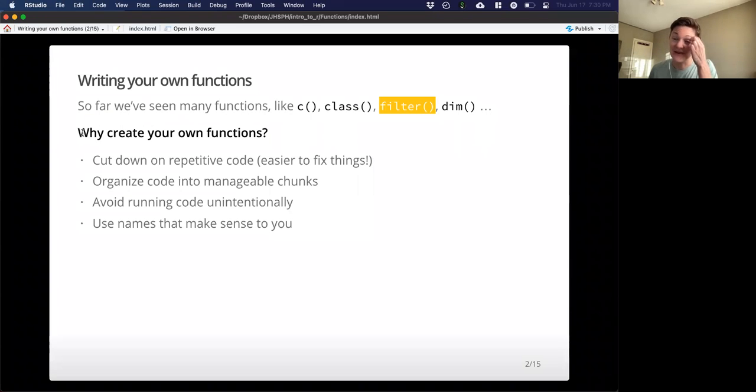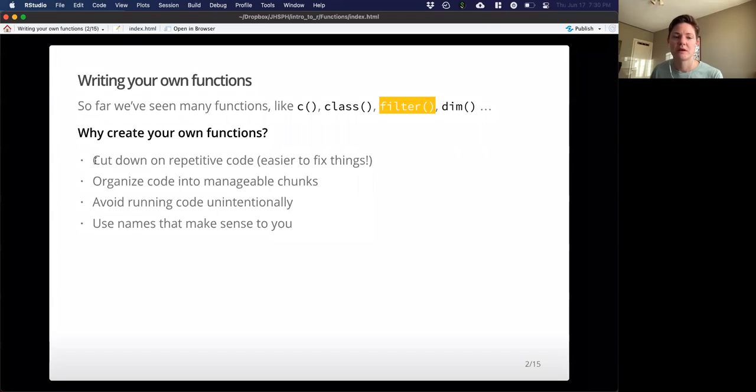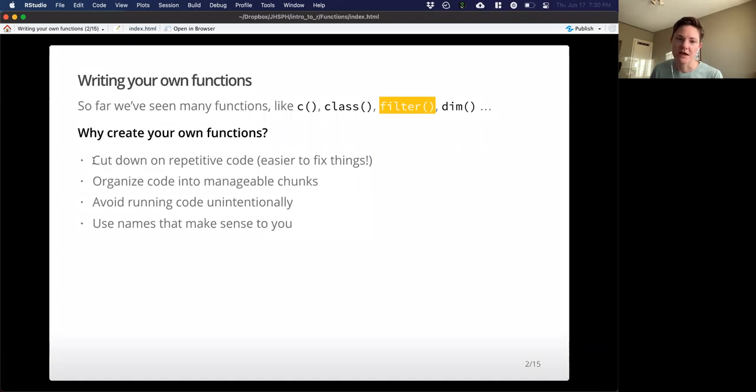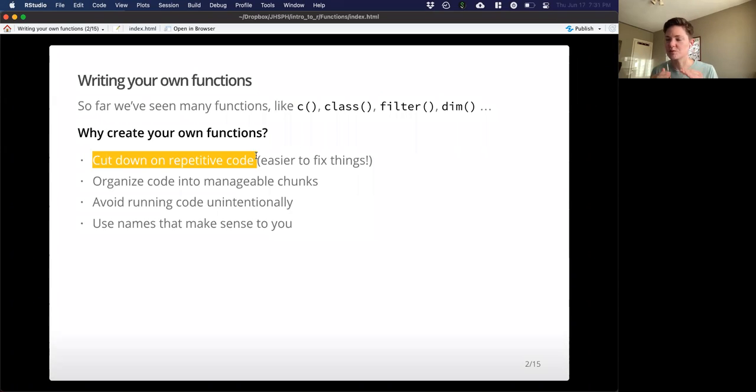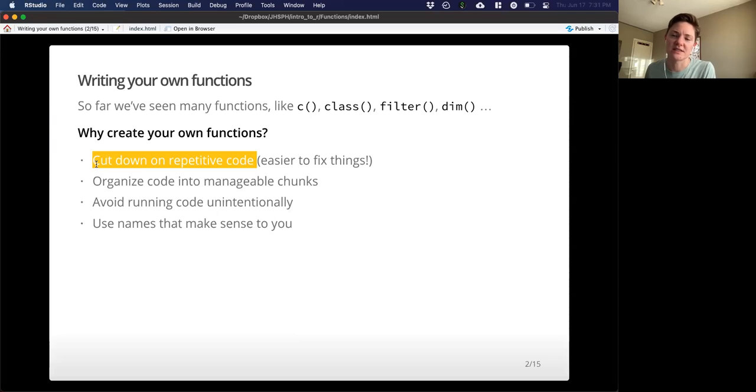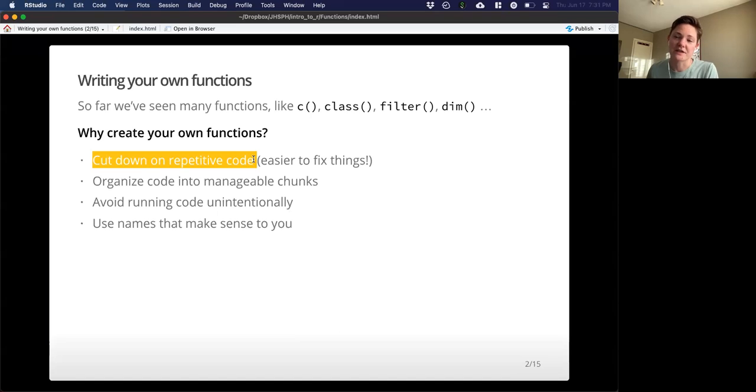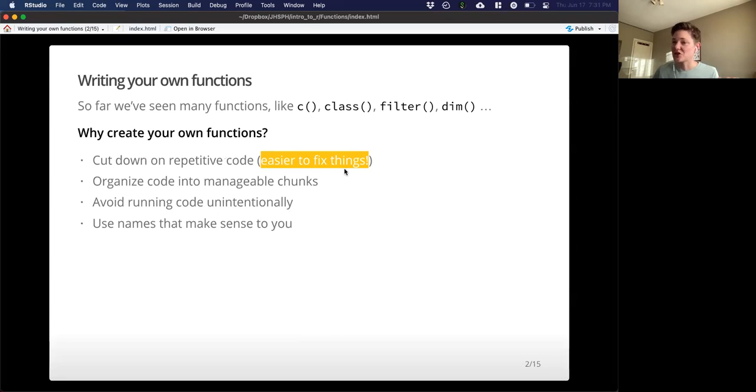This is useful if we have something really specific that we want to do. So we can make functions just like the ones we've been using. So why would we want to do that? Creating your own functions can first of all cut down on repetitive code. So if you are doing the same thing multiple times, you can condense that down into a function. And so you're not actually having to copy and paste. This also makes things easier to fix, because if your code suddenly stops working, you don't have to correct it everywhere. You only have to correct it once.